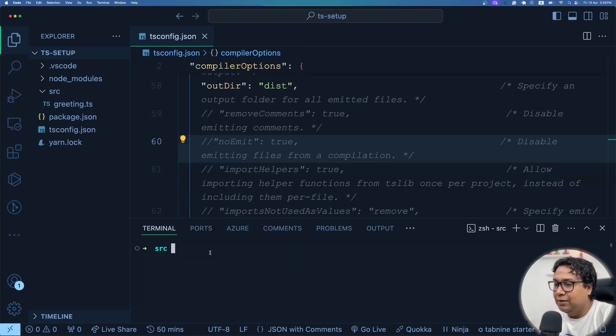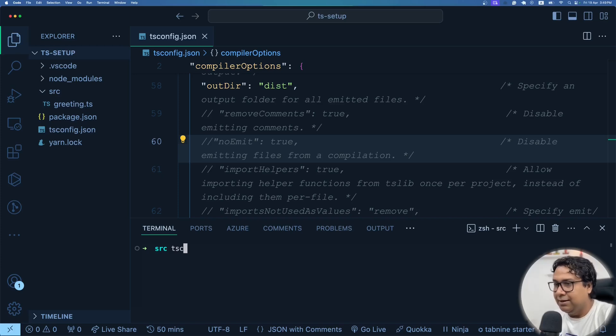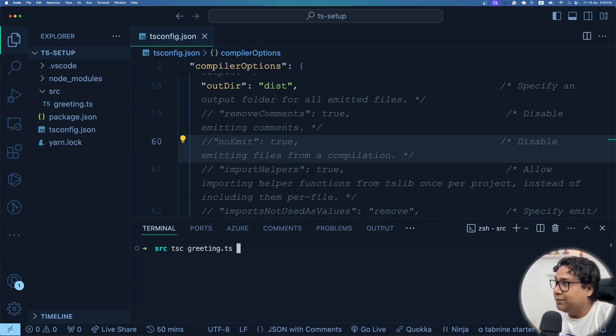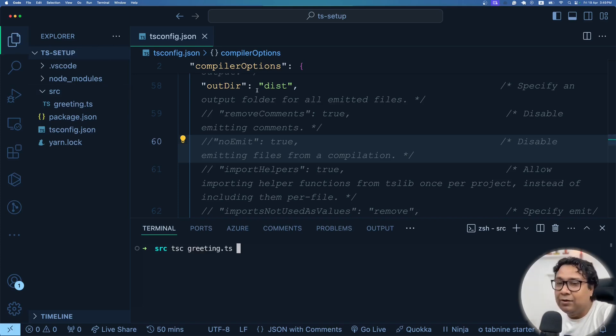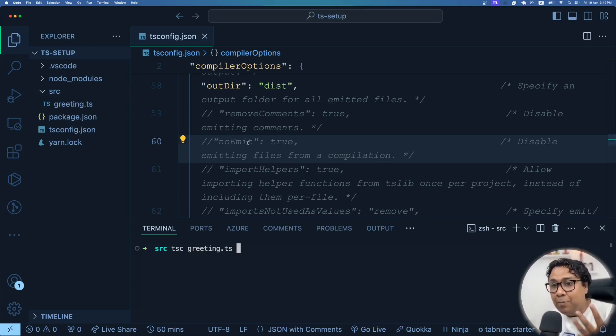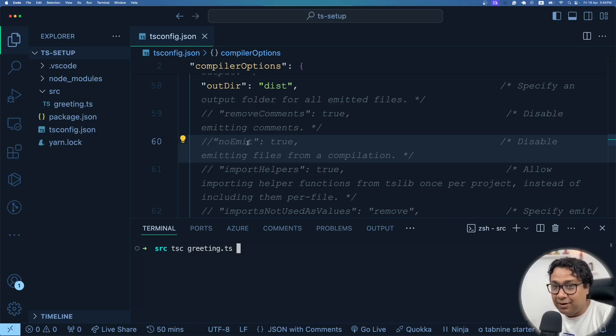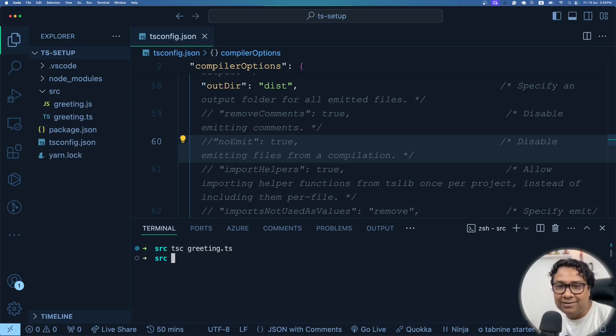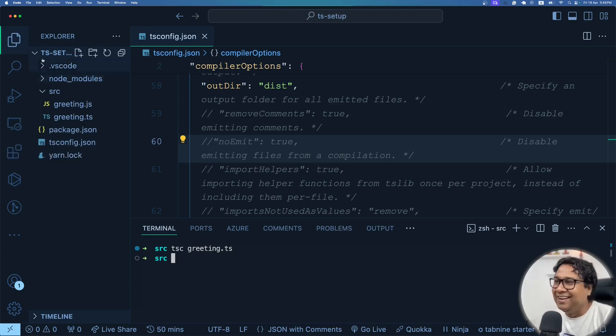So after this change, you would feel that, okay, let me type it again, tsc. And then give the file name greeting.ts. So I expect that there will be a directory called dist created and the compiled JavaScript file will be inside that particular directory, isn't it? Now once you press enter, with all your surprises, you see nothing like that happened. You don't have the dist directory, the js file got created as it is like before. So you already have that error that you had.